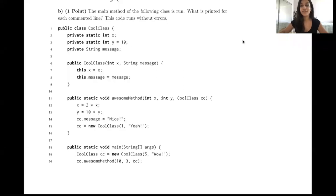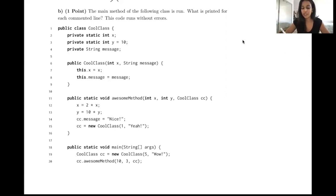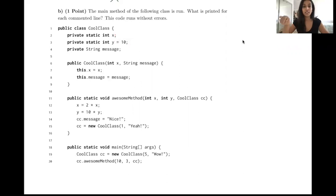I'll be going over number three from the midterm, Part B. The directions say the main method of the following classes runs — what is printed for each commented line? This code runs without errors. We have two static variables: x and y. x is not initialized to anything, so it defaults to zero; y is initialized to 10.